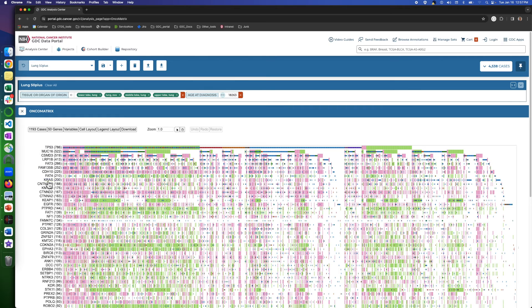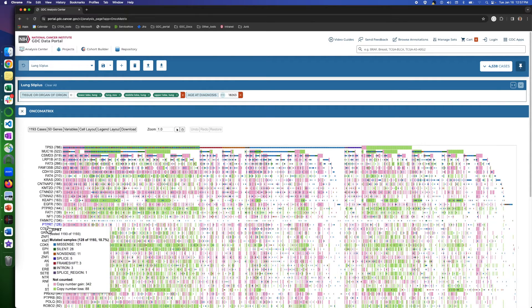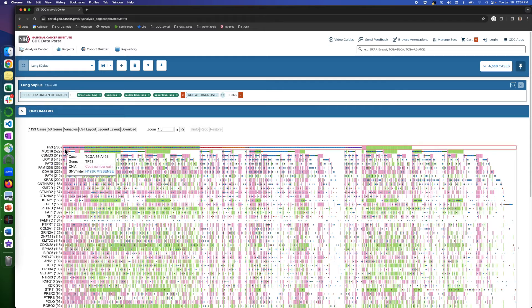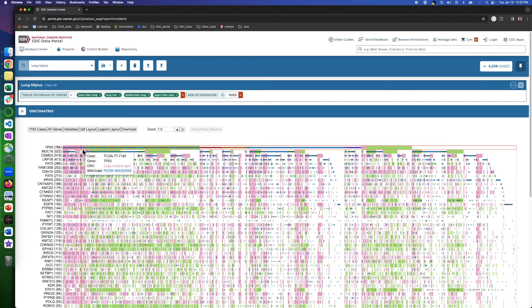Each row will stand for one gene, which are the ones that display mutations in the selected cohort. And if we hover the mouse over the columns, we can see the details about the cases in which the gene is mutated. The tooltip will show the case ID, the mutated gene ID, and details about the mutation type.